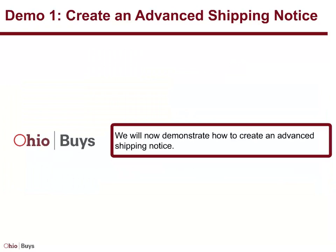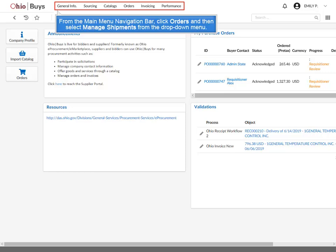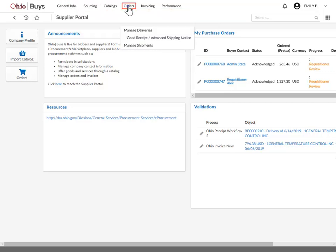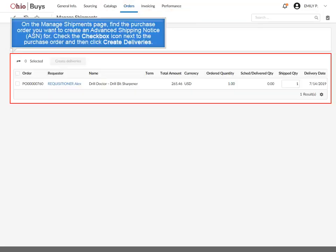We will now demonstrate how to create an Advanced Shipping Notice. From the main menu navigation bar, click Orders and then select Manage Shipments from the drop-down menu. On the Manage Shipments page, find the Purchase Order you want to create an Advanced Shipping Notice for.